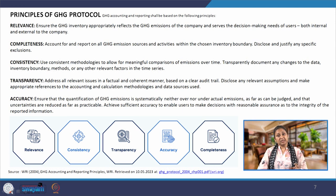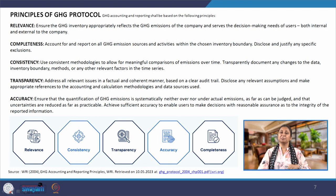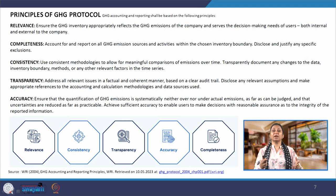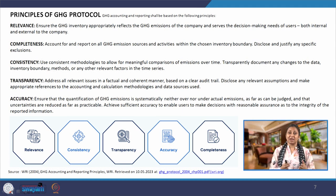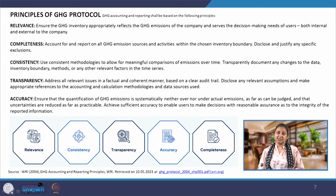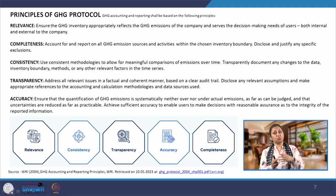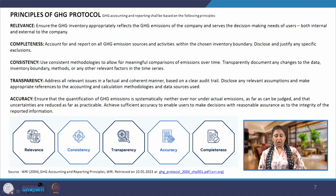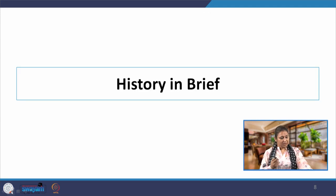Because why we are reporting GHG emissions is not to show somebody else — it is for the company itself to know which activities are actually emitting more GHG and how they can reduce it. First, knowing where the emissions are happening, and then as a second step, knowing how to reduce those emissions. We can only reduce emissions once we know which are the more emitting activities. These are the 5 principles of GHG protocol on the basis of which the entire protocol has been designed.